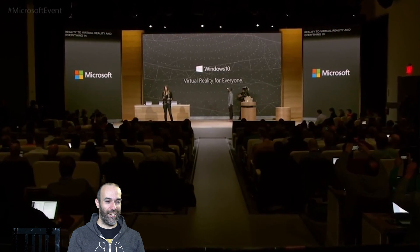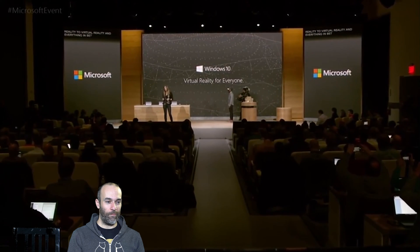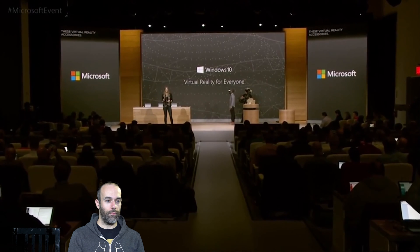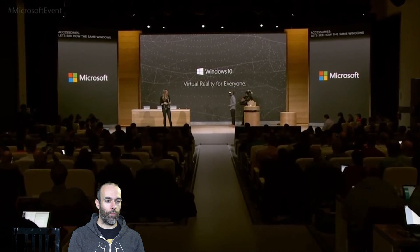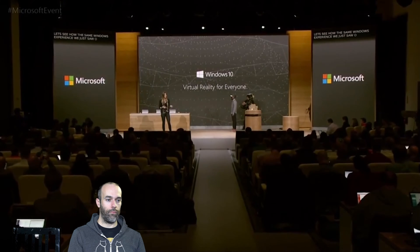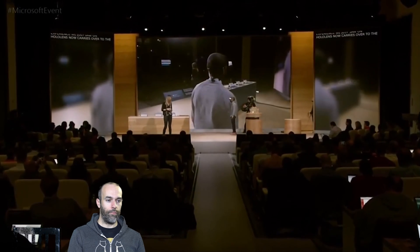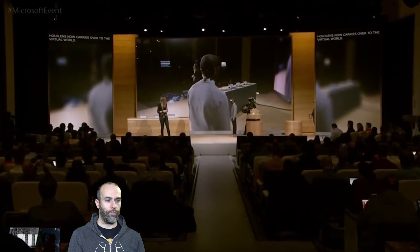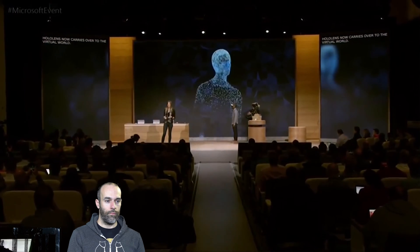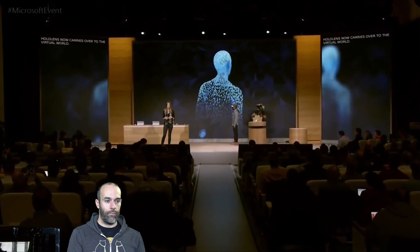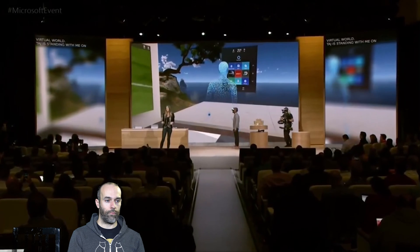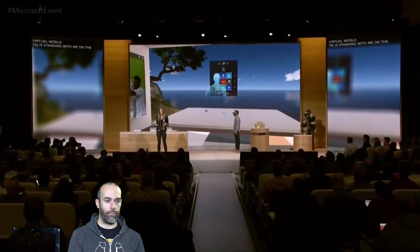Taj is now going to put on one of these virtual reality accessories. Let's see how the same Windows experience we just saw in HoloLens now carries over to the virtual world. Taj is standing here with me on stage, but just like that, he's transported to a beautiful house on the coast.